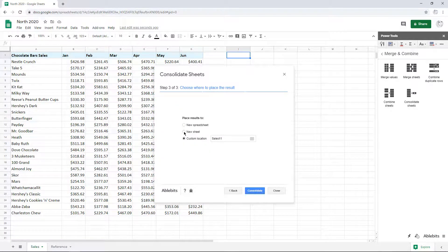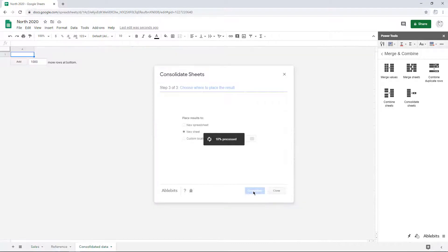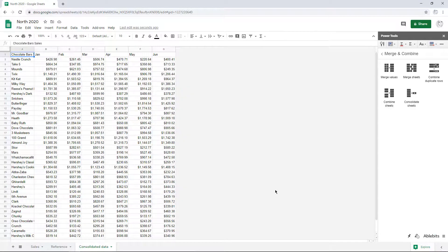Once you are ready, click Consolidate and enjoy a ready-made summary from multiple spreadsheets.